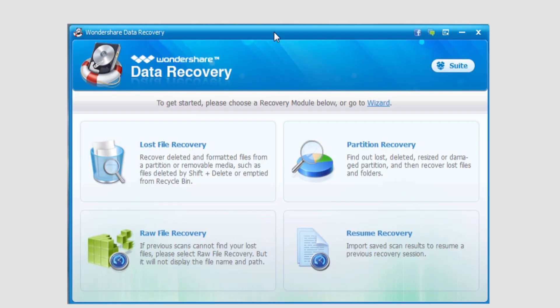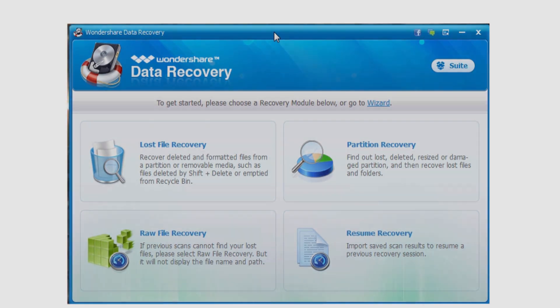And that's just a basic introduction to Wondershare data recovery in Windows, and make sure you check out the other tutorials in the series.